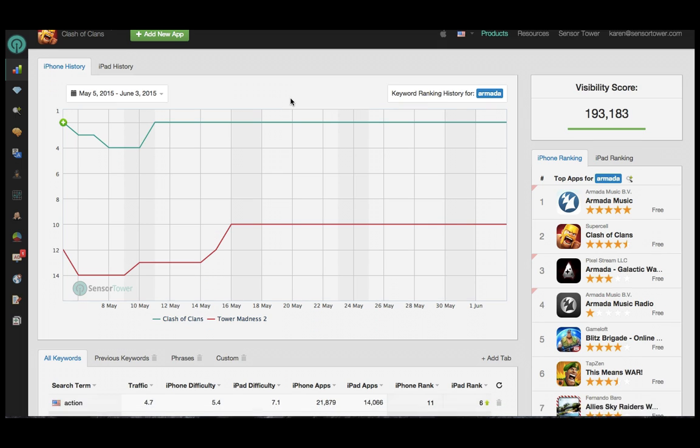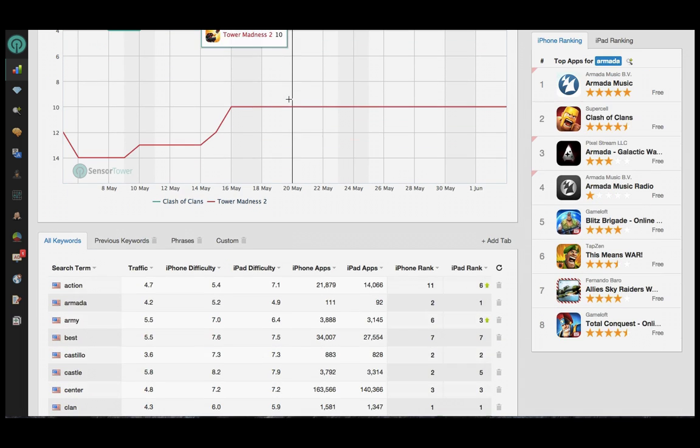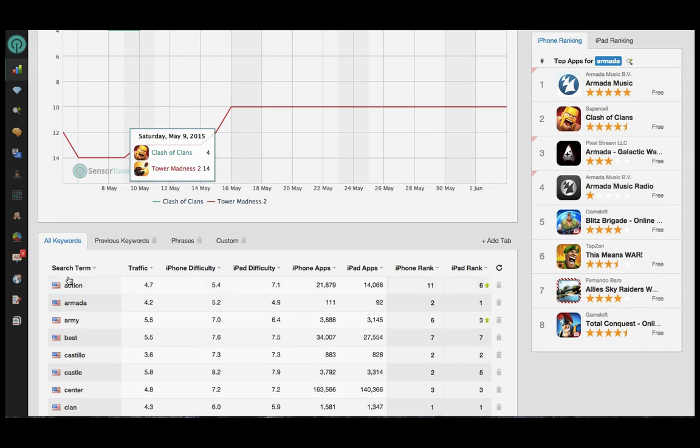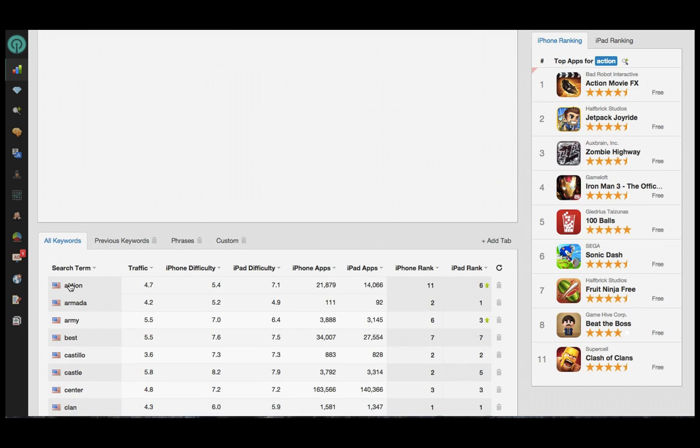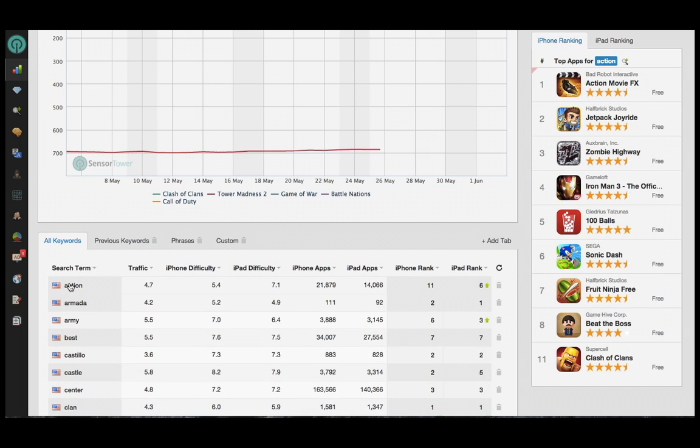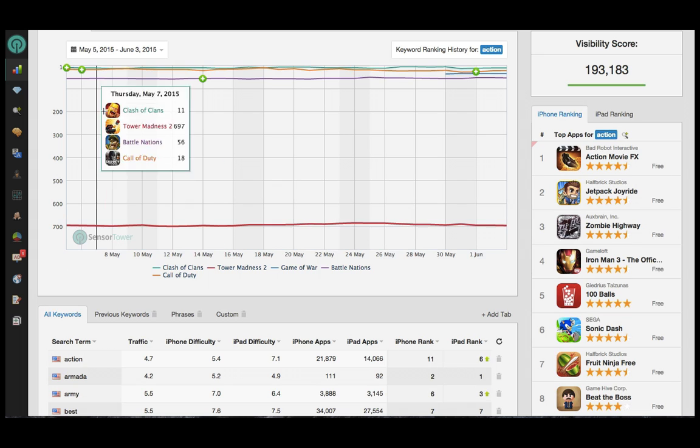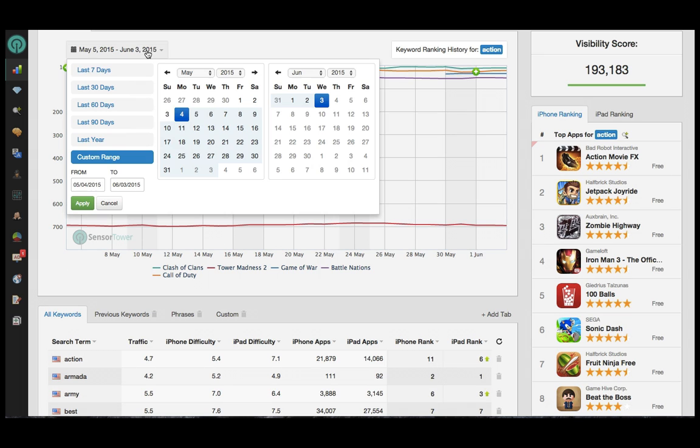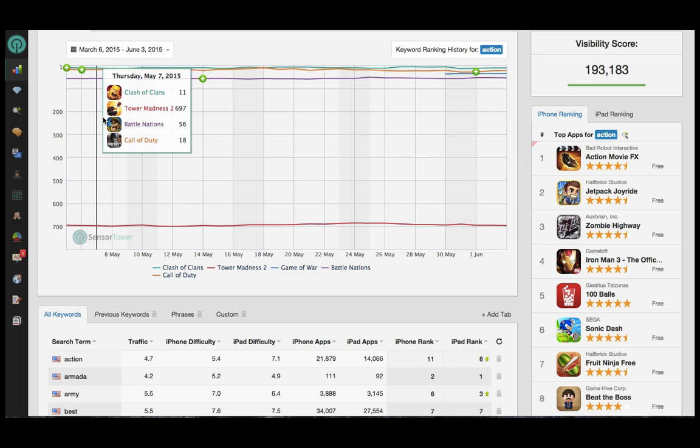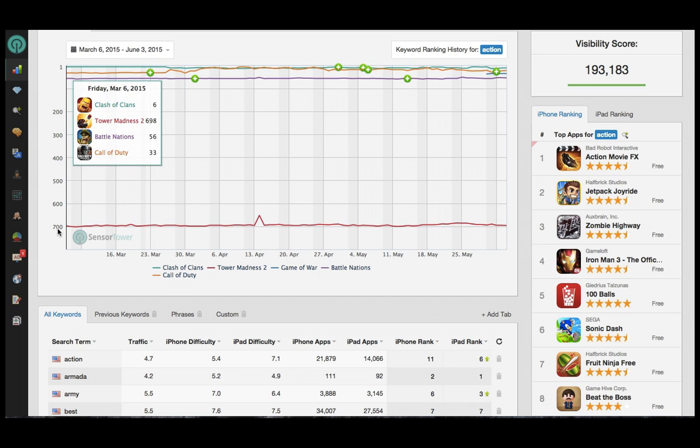I can also change the information that appears on my graph by selecting a different term. I'll scroll to the bottom where my list appears, click directly on the term, and the graph will update to show me my historical rankings.